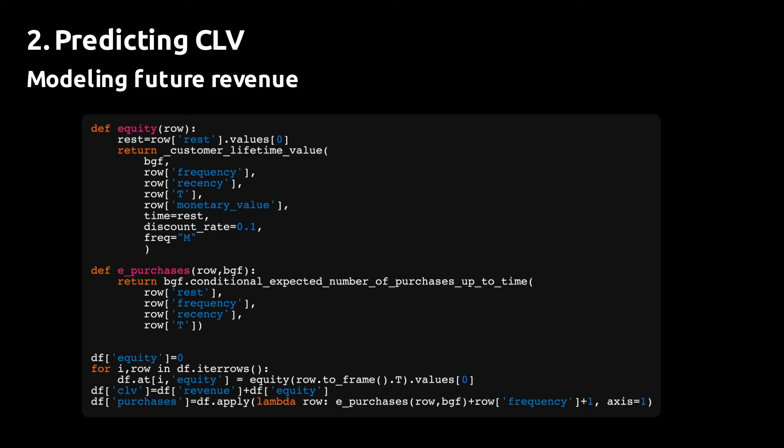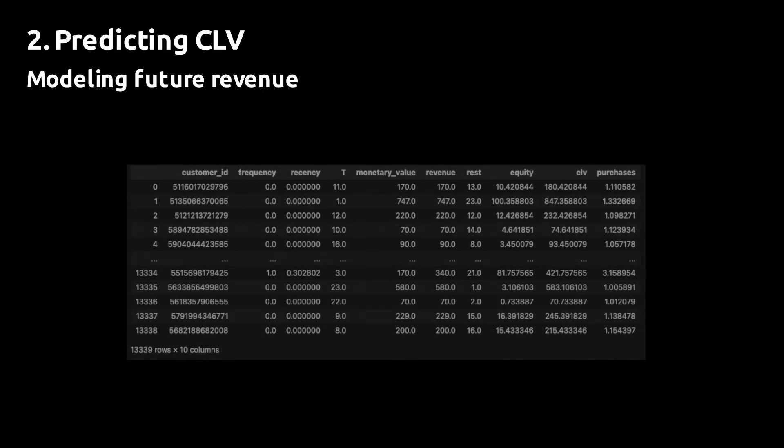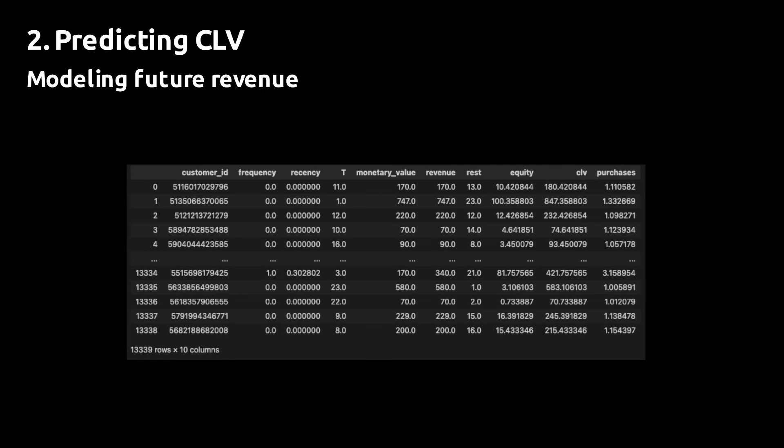This allows us to predict the future revenue for varying remainder periods and gives us consistent CLV estimates. The result is a data frame with CLV broken up into realized revenue and future revenue, which I call equity, and with the expected number of purchases for each customer.